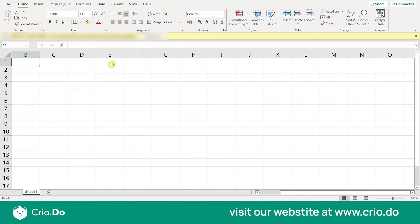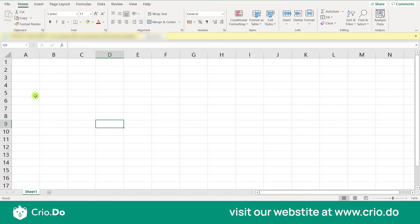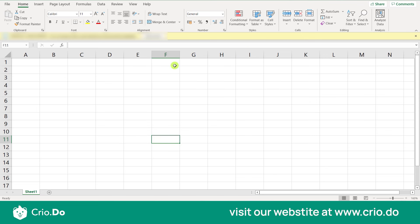Microsoft Excel provides data in the form of rows and columns. Columns are labeled A onwards, and rows are numbered 1, 2, 3 onwards. If I click on a cell, for example column C and row 6, that is cell C6. At the bottom, we have the worksheet and status bar showing which worksheet you are working on, and you can add sheets as needed.